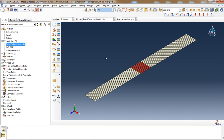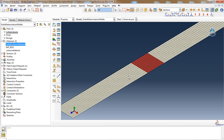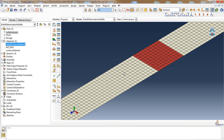Another way to model how an initial delamination will propagate into the surrounding cohesive material is not to set two different materials with one very weak material, but to actually model a hole or a region of the cohesive layer that is removed. In the composite part you could cut out a hole that represents the extent of the initial delamination, and then see how that void between the stringer and skin will affect the initiation and propagation of material failure in the cohesive layer.